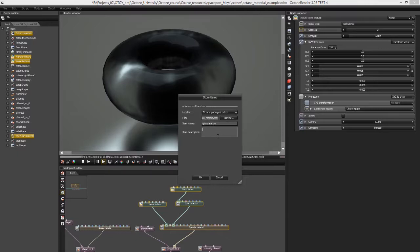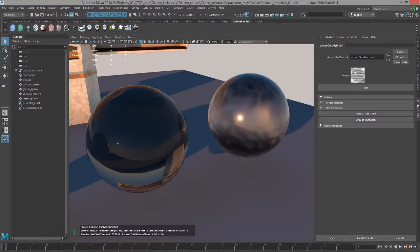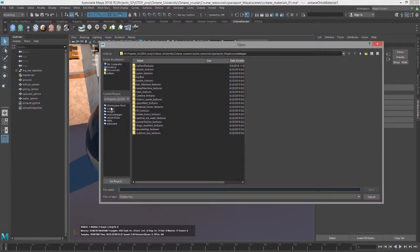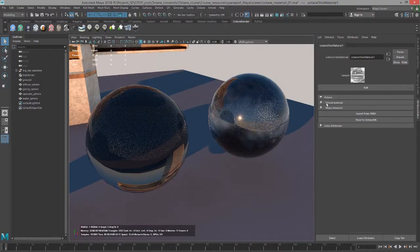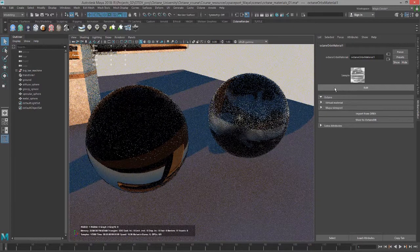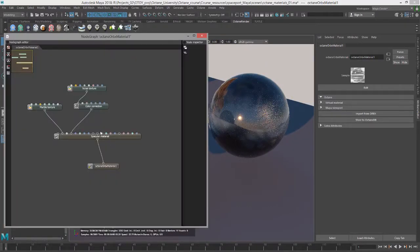Under description, we'll just call this 'a simple spec'. Then I can go back into Maya, and here in the attribute editor for the Octane Orbix material, I'll choose Import from Orbix, find where I saved that file — Octane glass marble — choose this, and you can see it's brought into the scene right here. I'll open up the Octane node graph editor and you can see here the attributes for it.